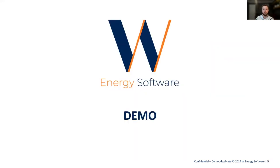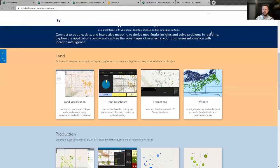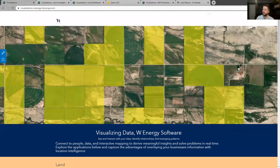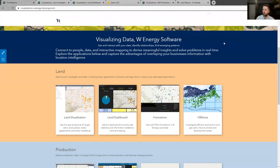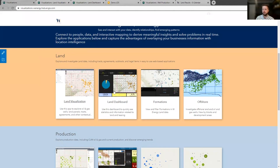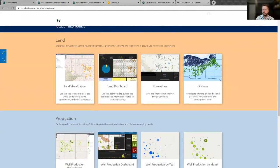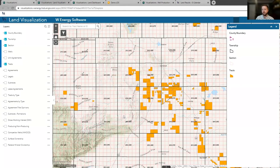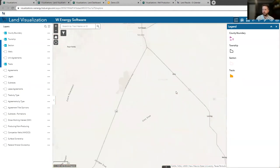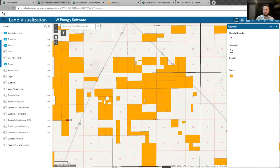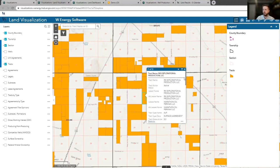Now I'm going to jump over and show just a couple of things as it relates to our visualization. This is our W Energy visualization homepage where you can see I have access to land applications and production applications, and I can very easily open these to see the information I need. Taking a quick look at an example of our land application — all of the data inside W Energy, because it's a single platform and single source of truth, can be put on the map. Right now I'm looking at my tracts, I can zoom in to get a better look, and I can click on any of my tracts to get further information.